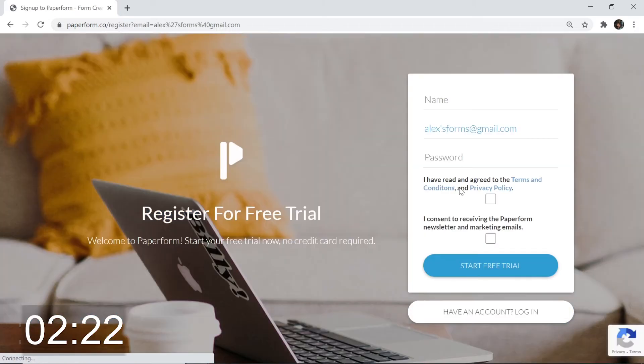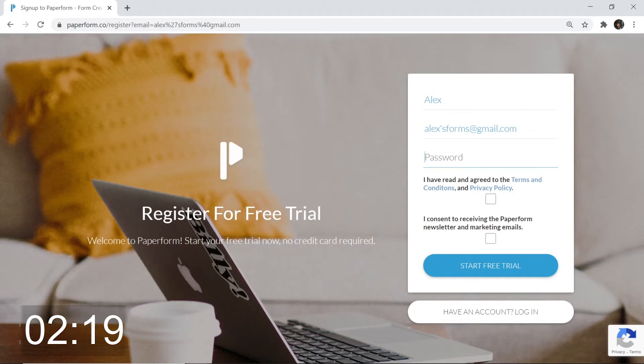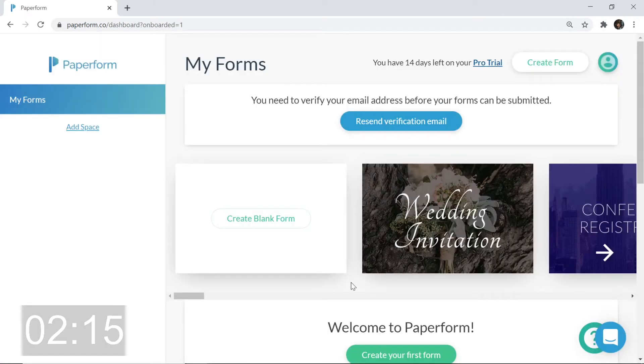All right, now we're at the login page. Input your name and a password. I think I'll keep mine a secret from you guys. Click those two boxes and click start free trial.